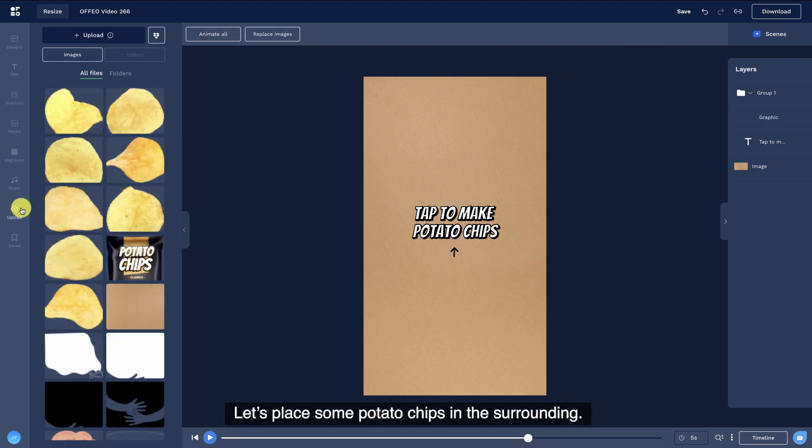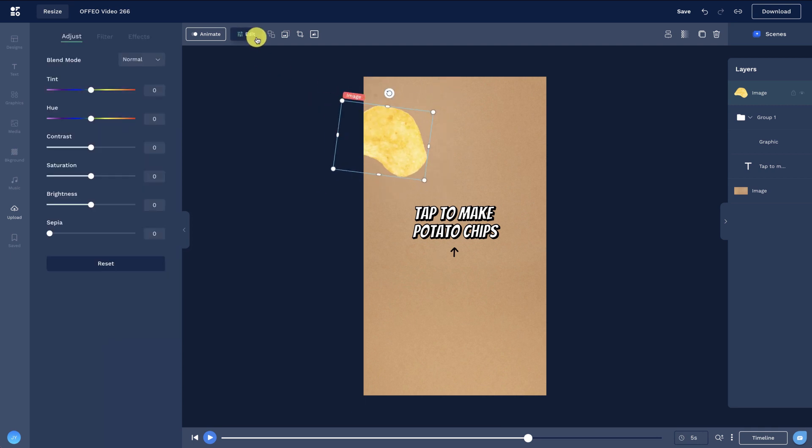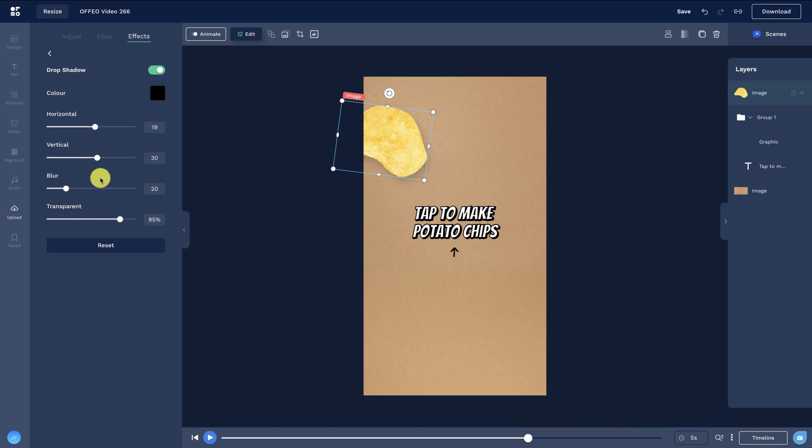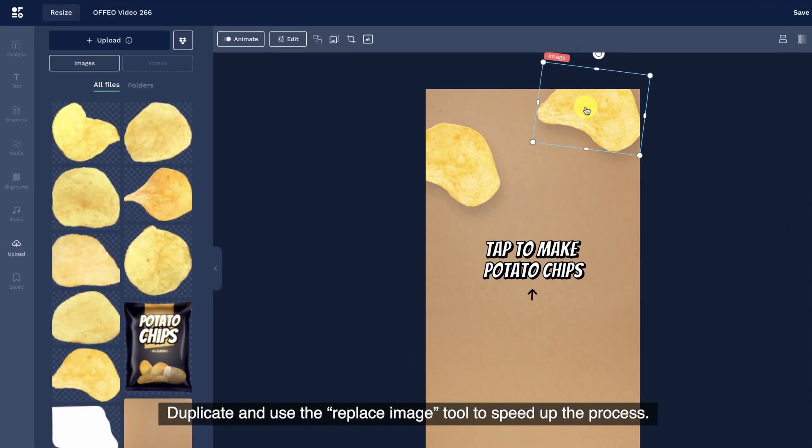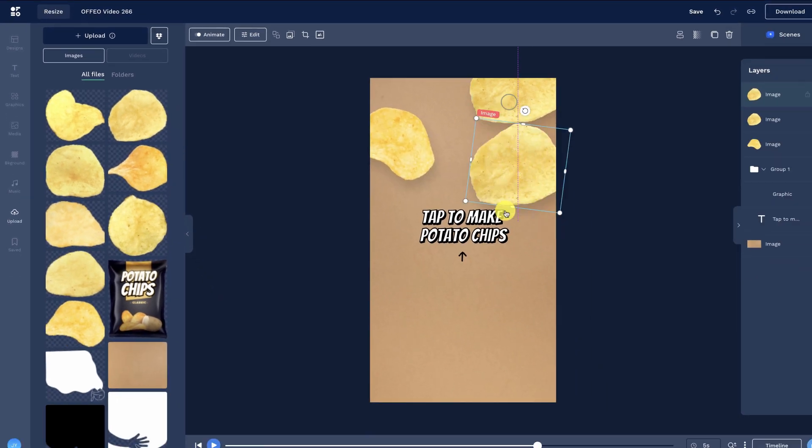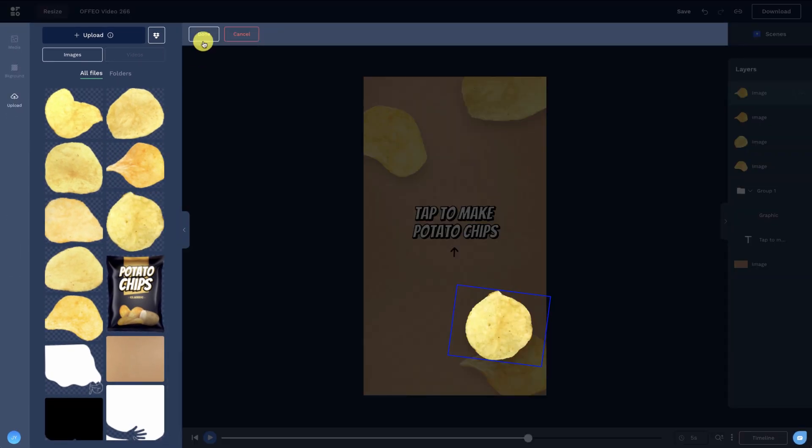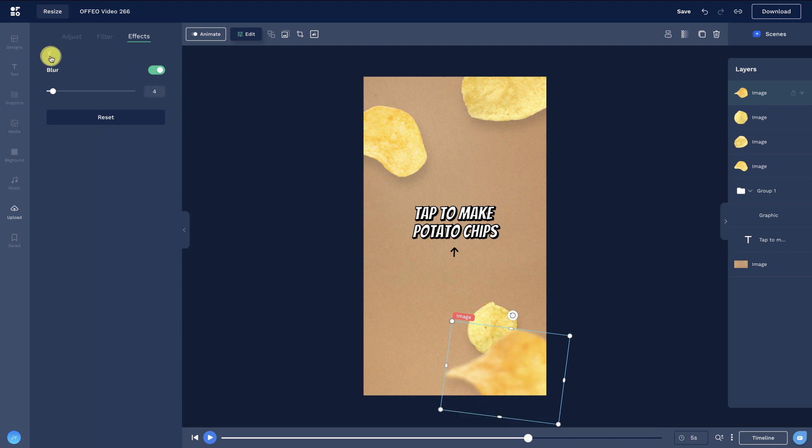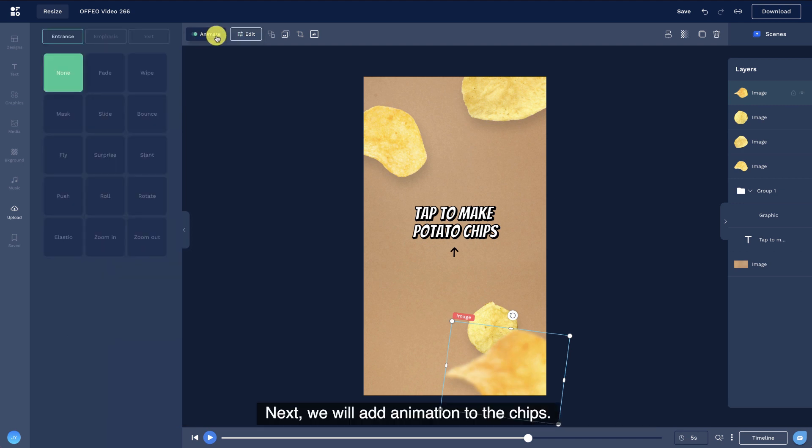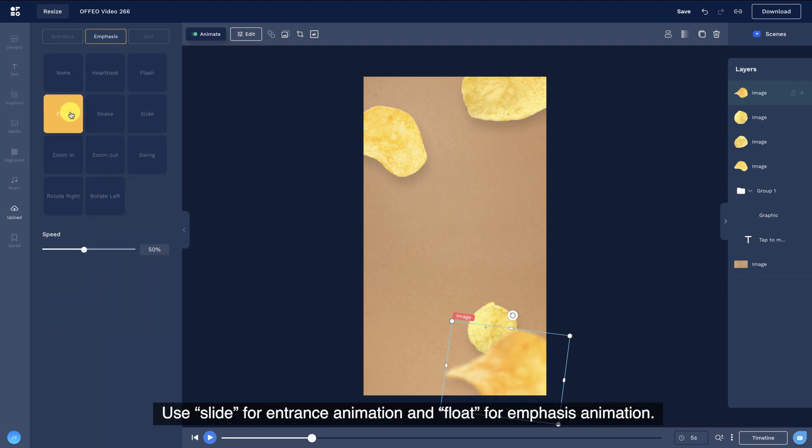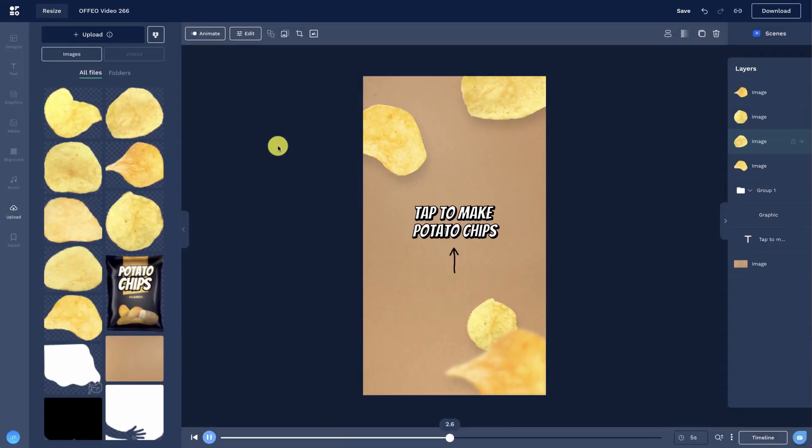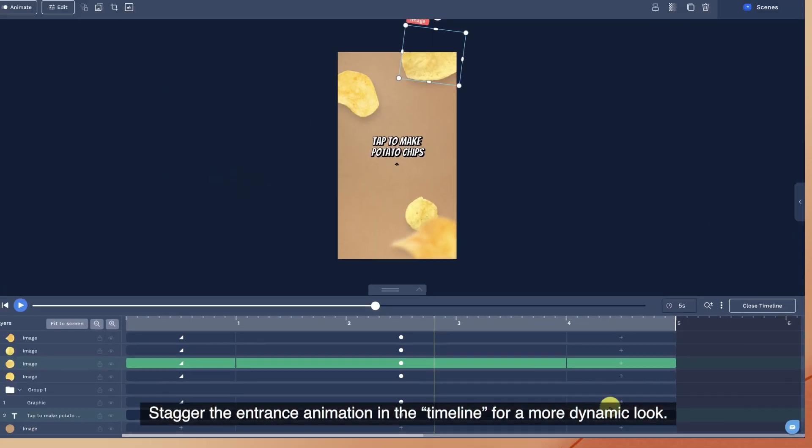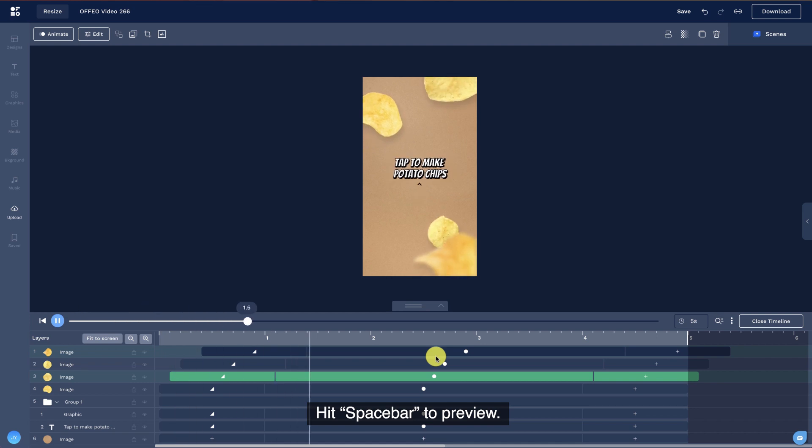Let's place some potato chips in the surrounding. Add subtle drop shadow to the chips to give a 3D impression. Duplicate and use the replace image tool to speed up the process. Add blur effect to the potato chips to add some depth to the scene. Next, we will add animation to the chips. Use slide for entrance animation and float for emphasis animation. Add animation to the screen. Stagger the entrance animation in the timeline for a more dynamic look. Hit spacebar to preview.